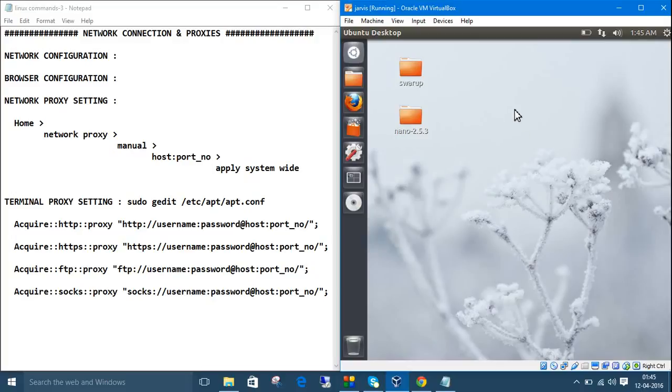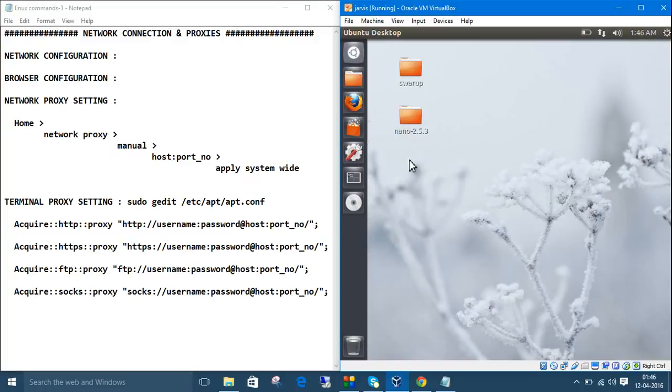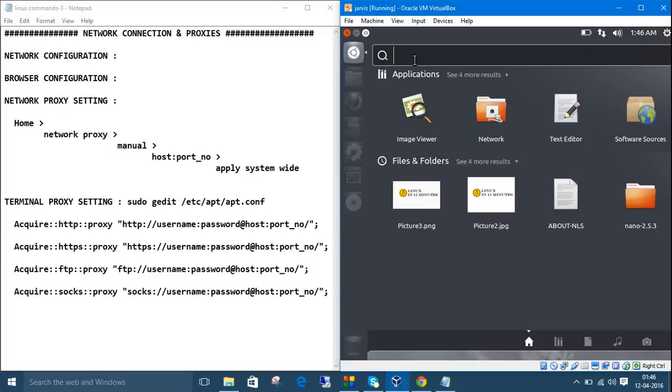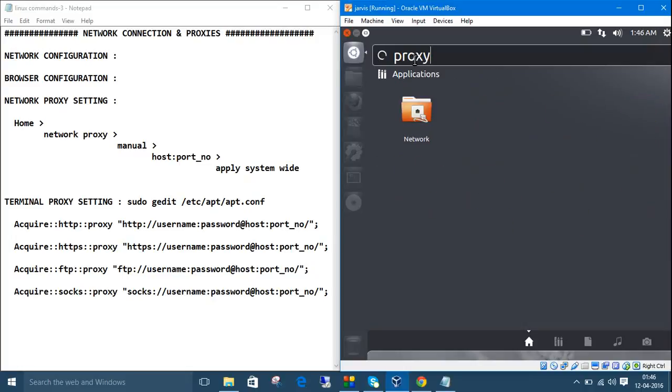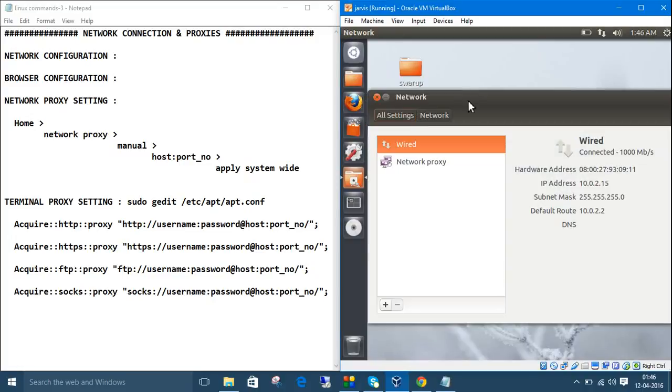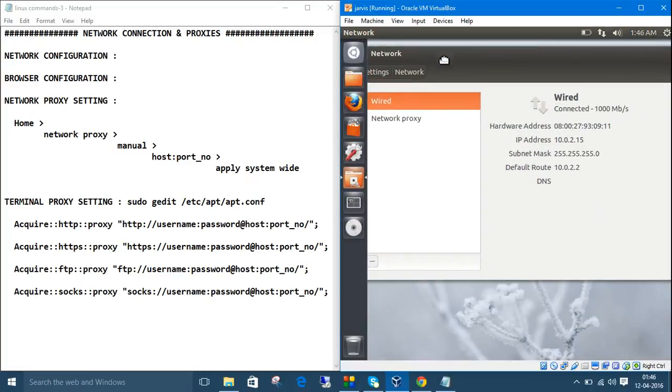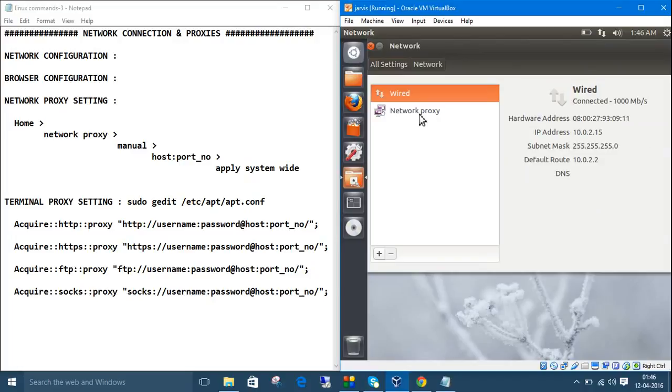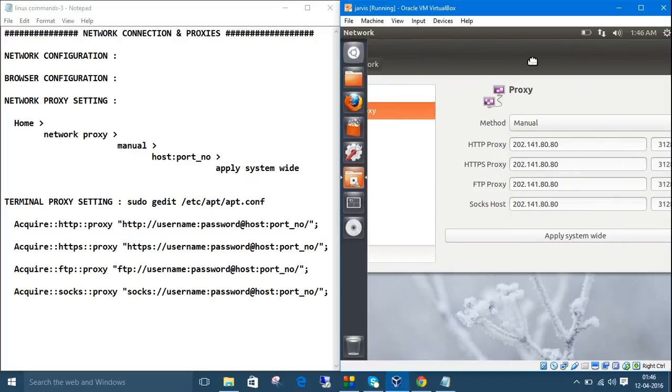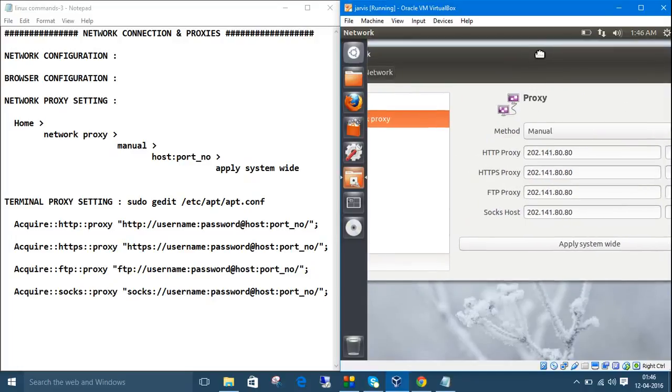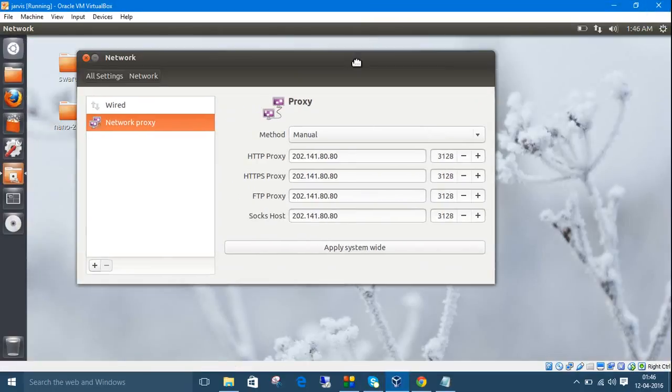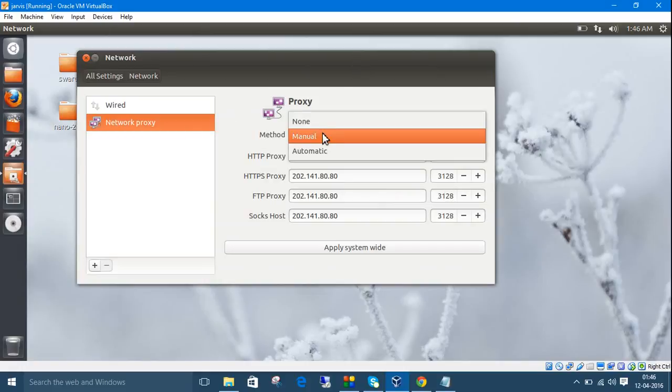The next part is, now you can browse internet, but while downloading from this Ubuntu software center, it will give some problems. So, what you need to do, go to home, then search for proxy, click this network. Then click network proxy. Let me maximize this one. I have already set this one.